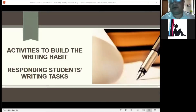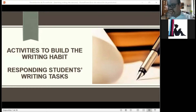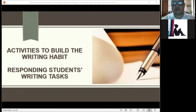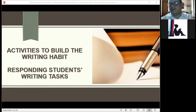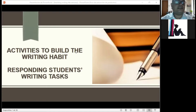Today we're going to finish the last point from the last session related to activities to build a writing habit. Finally, we are going to talk about how to respond to our students' writing tasks, how to give them feedback when they write some tests. That is very important.